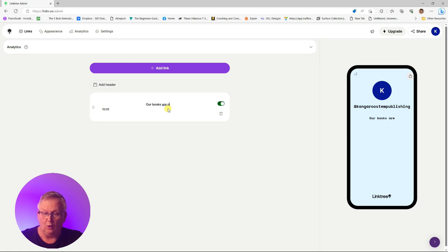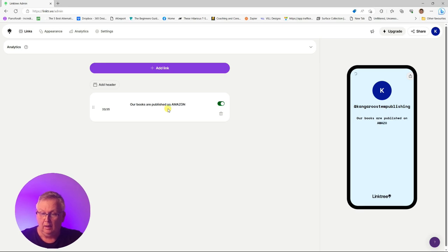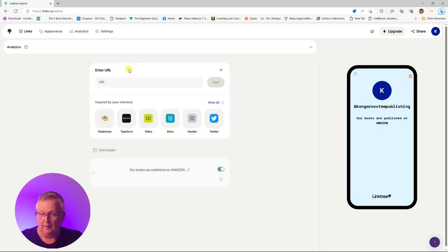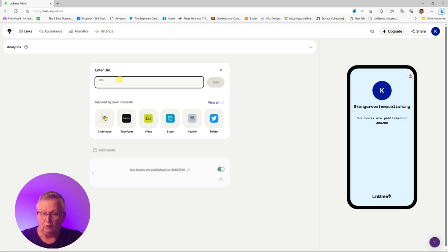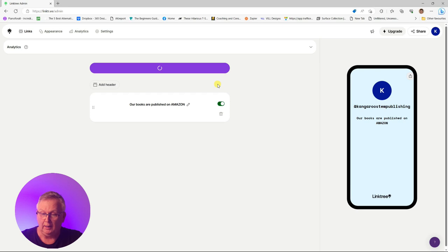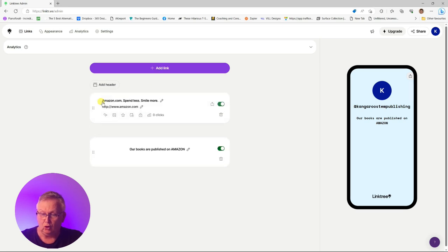To start with, we're going to add a text header. This will just be a headline about how books are published on Amazon. Now that appears on the right-hand side as you type, and now we're going to add a link to our Author Central Pages. I'll start with the US Author Central Page, and I'll just use the Amazon URL for this exercise, because I don't have an Author Central Page set up for my Kangaroo Stew Publishing.